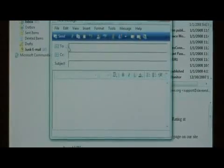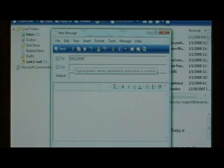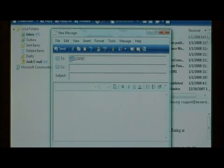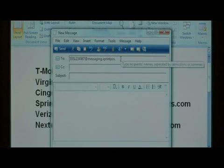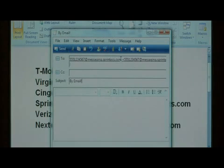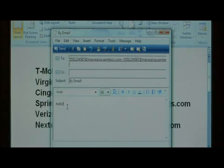Let's start a new email. I'm going to type their phone number, 555-123-4567, including that area code, at messaging.sprintpcs.com. If I was to send this message now, my friend at this phone number would receive a text message on their phone with the subject by email and the text message of hello.